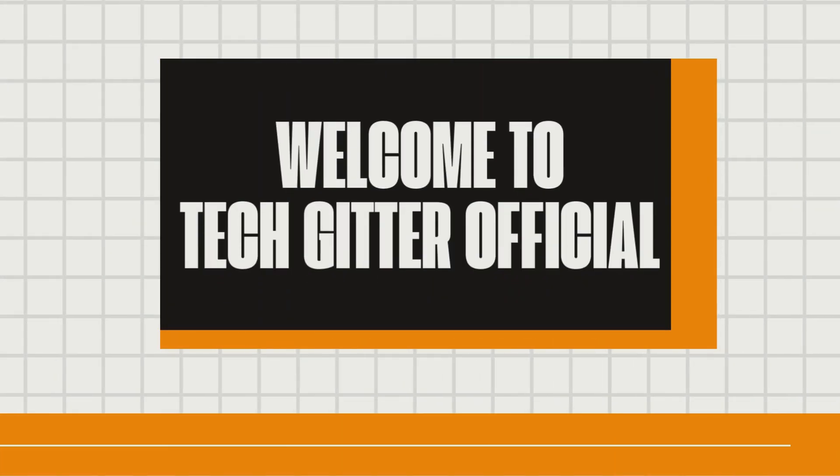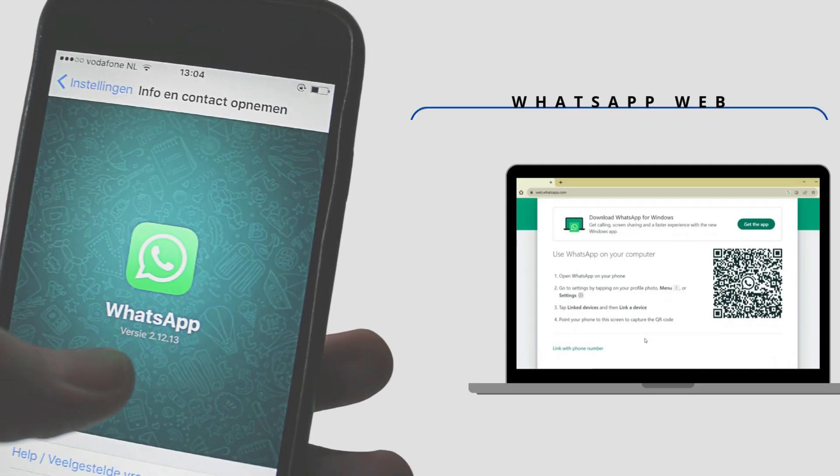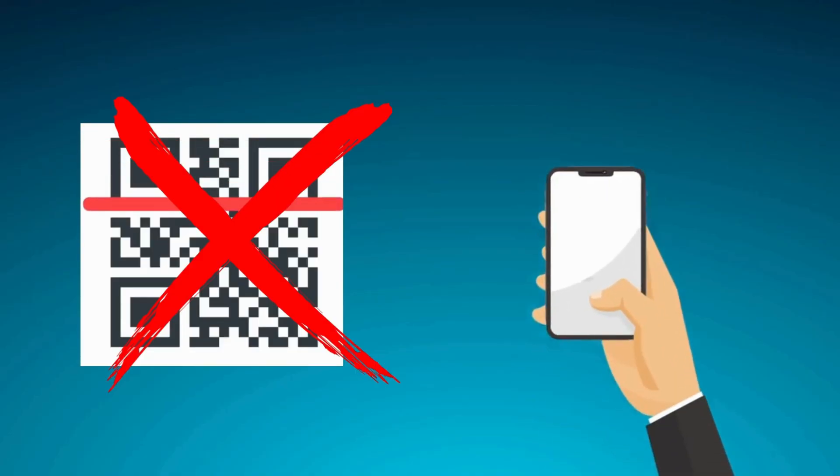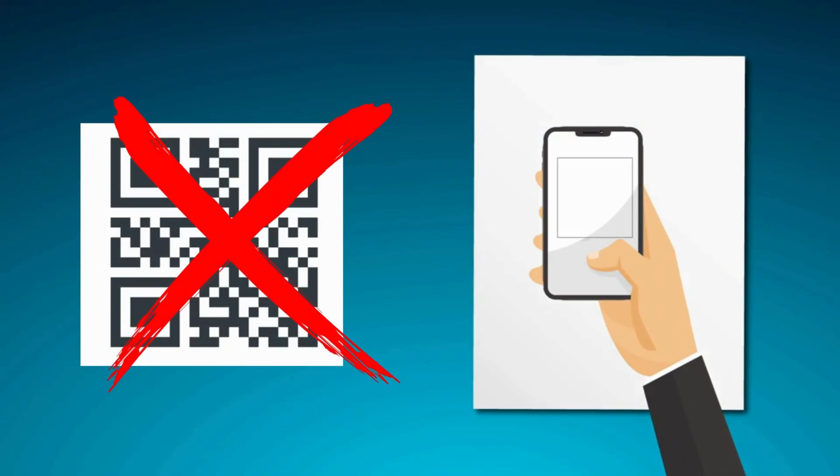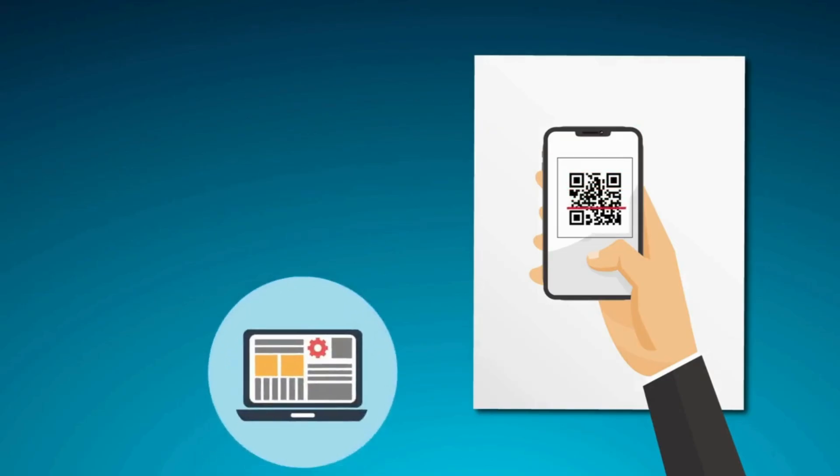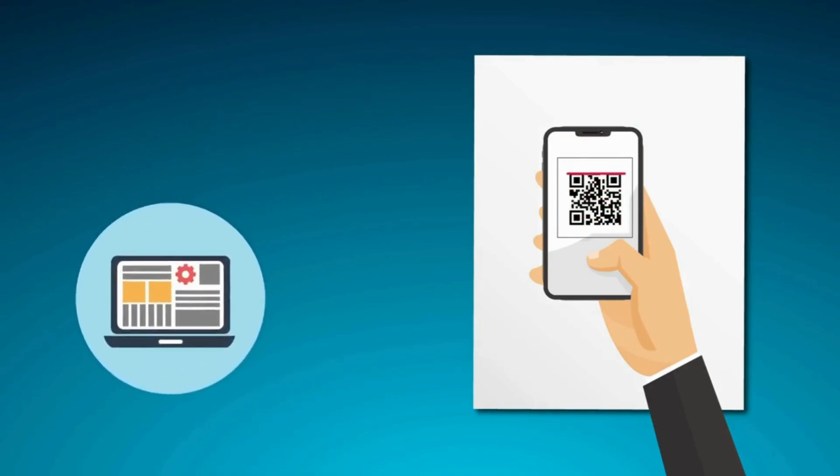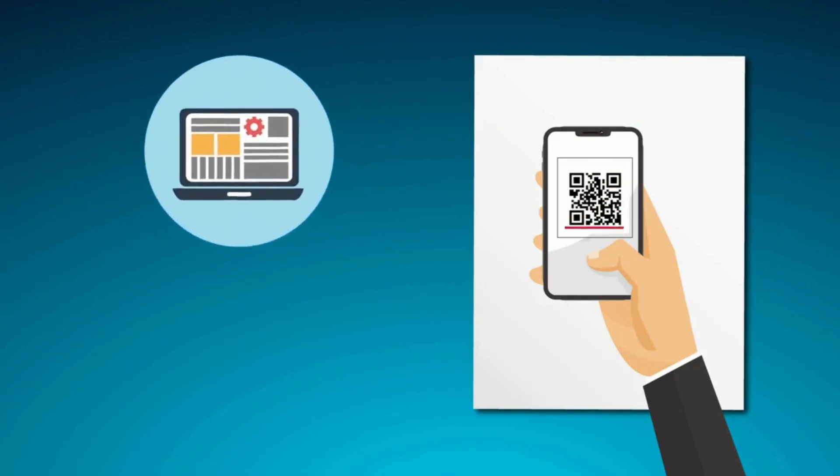Hello friends! Welcome to TechGitter Official. In today's video, I'll show you how to link your phone to WhatsApp web using two easy methods, one with a QR code and the other without a QR code. Whether you're using a laptop or a PC, this is your complete step-by-step setup guide.